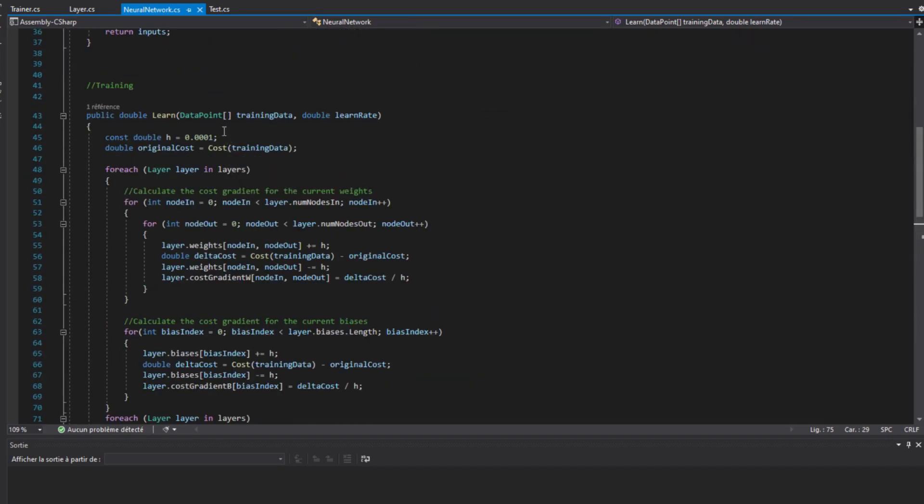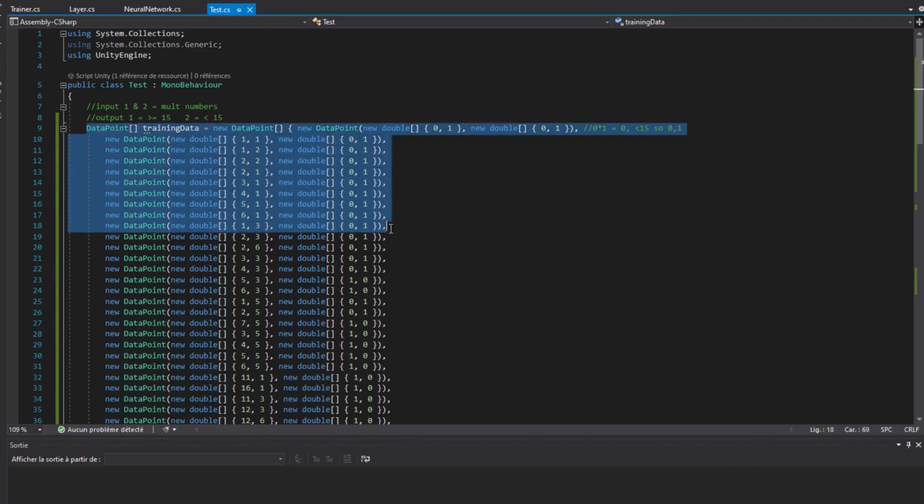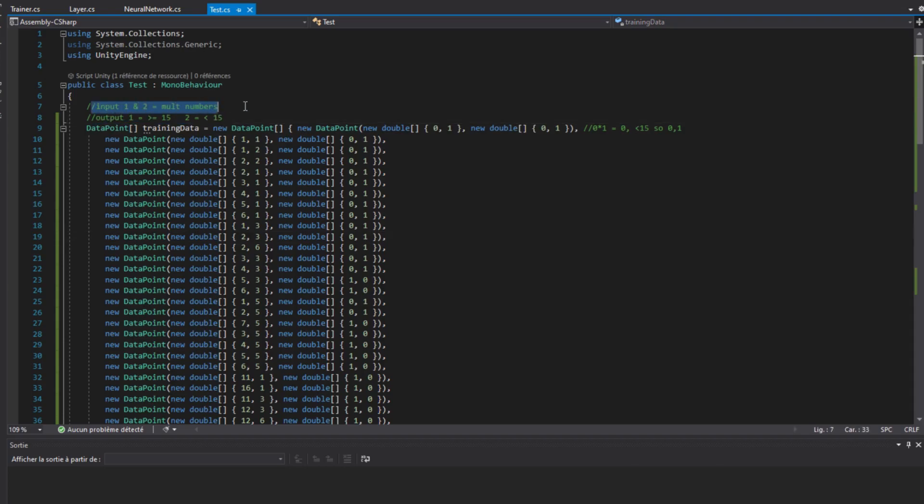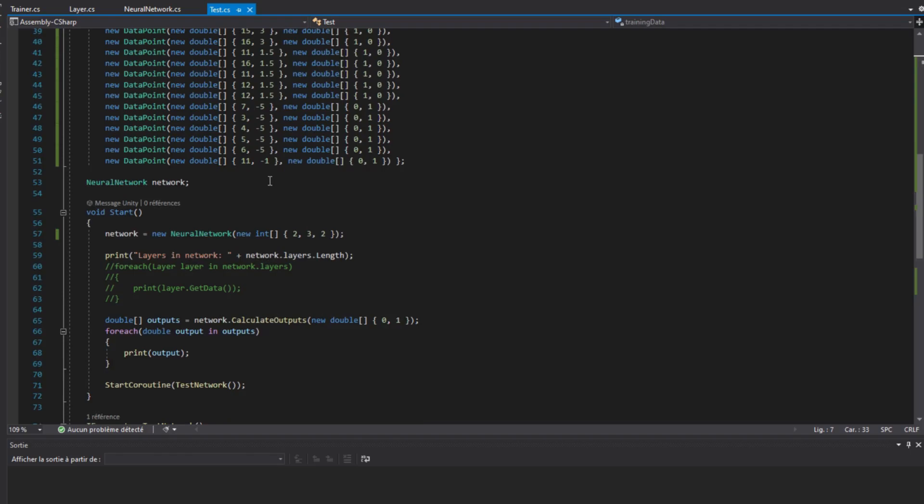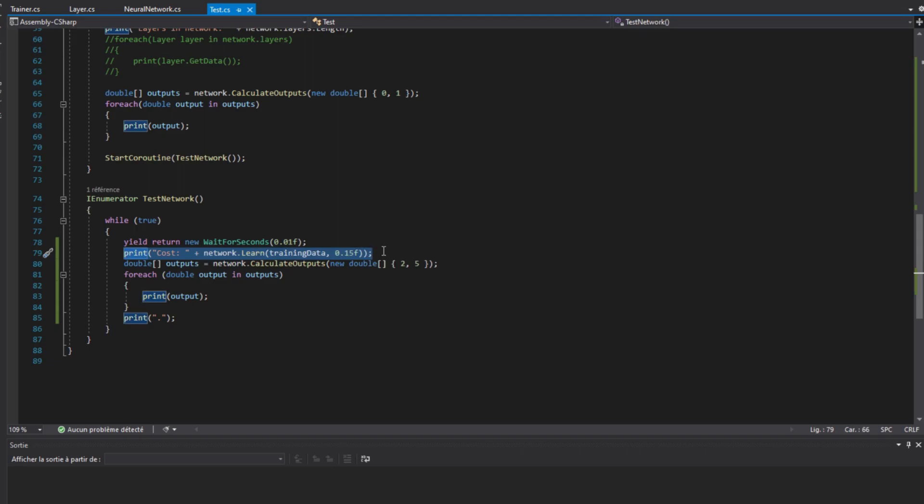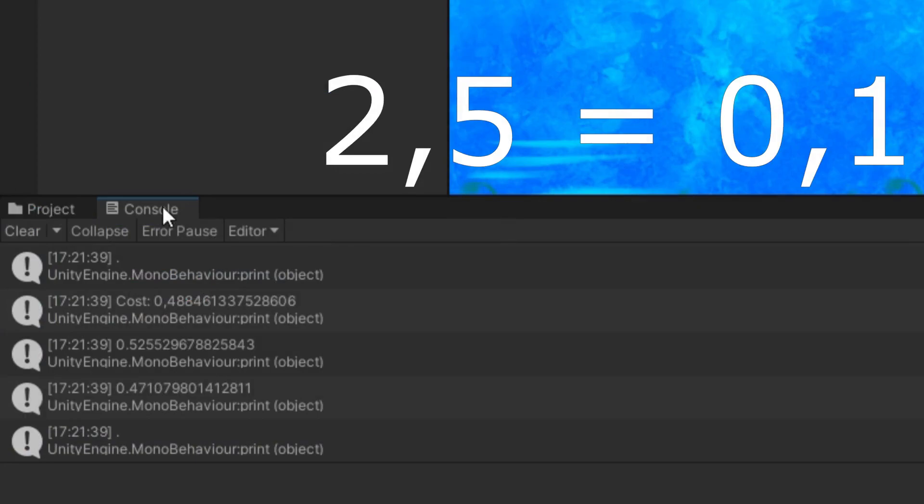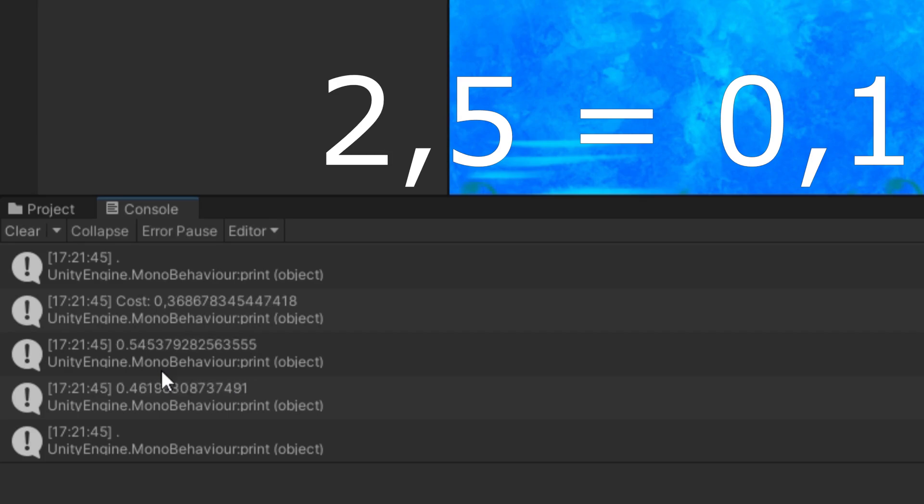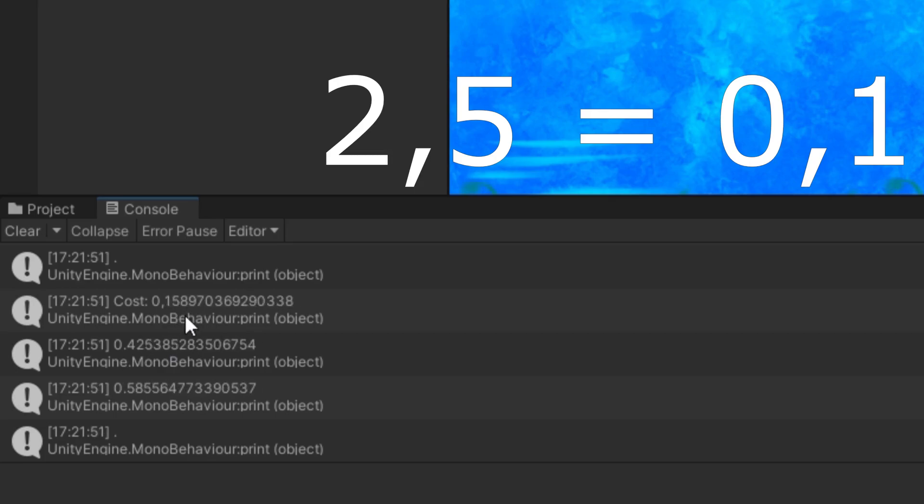You can see I feed it a list of two inputs and outputs. The way I wrote that list is simply a list of two random numbers for the inputs, and the output has 0,1 if the first input multiplied by the second is less than 15. Otherwise, it has 1,0. Of course, the neural network doesn't know that rule, so it uses the training data to adjust its weights and biases, and then I can input the numbers that I want and it gives me a result. If I put in 2 and 5, the result is 10, which is less than 15, so it should give me 0,1.